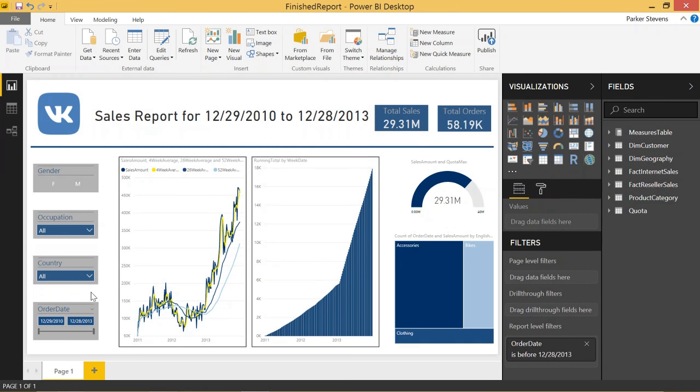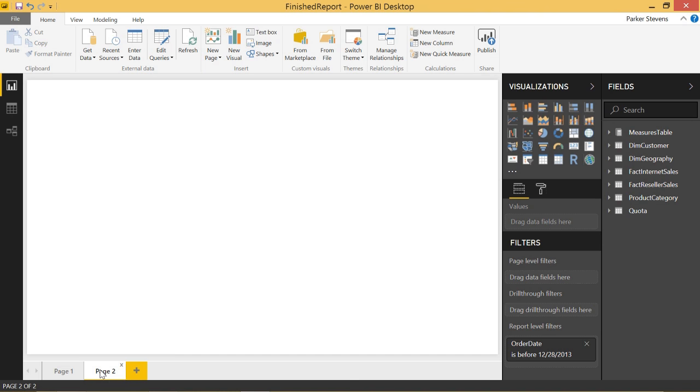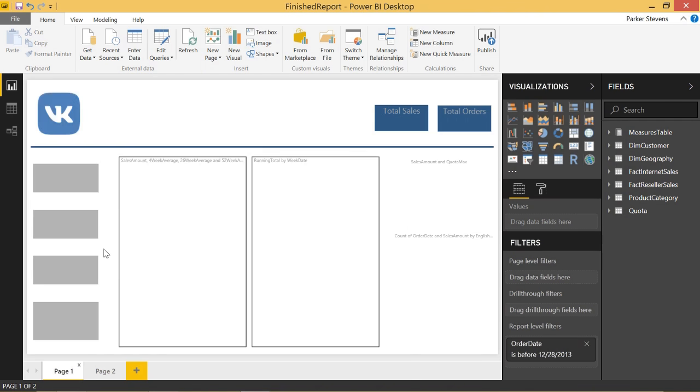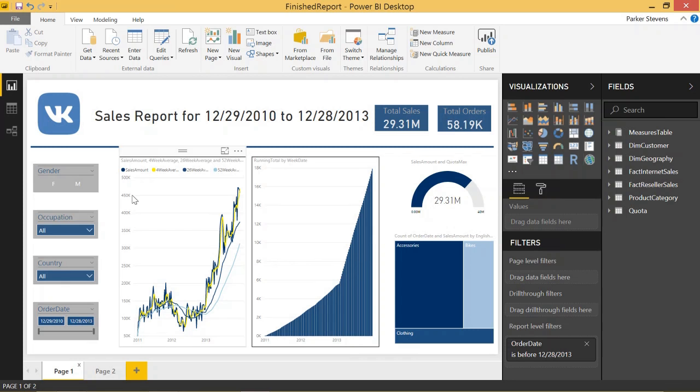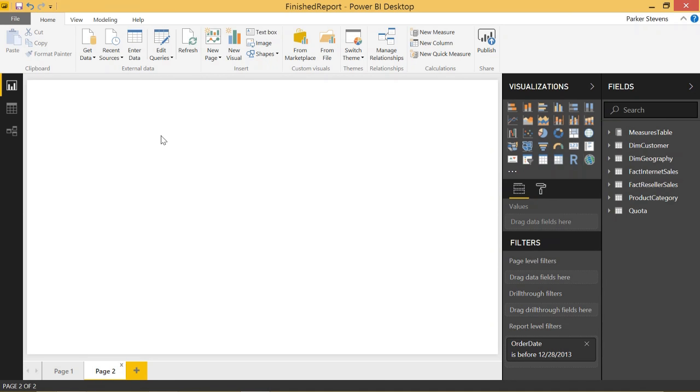First thing we're going to do is open up a second tab. Come back to the first one. You can familiarize yourself with this report from my other videos, but let's just carry on. So on the second page, what we're going to do is create a card.